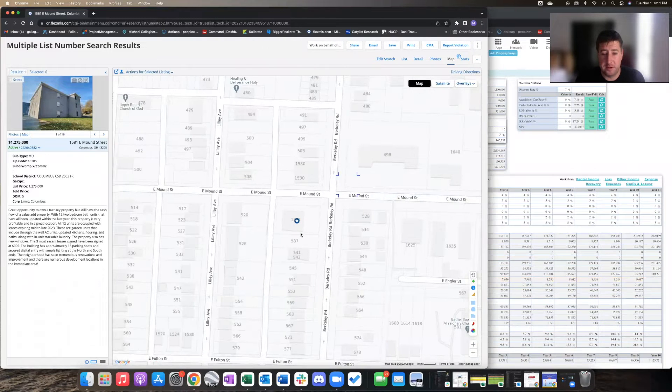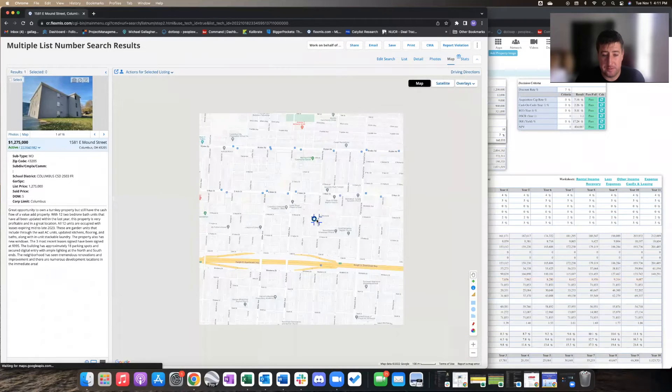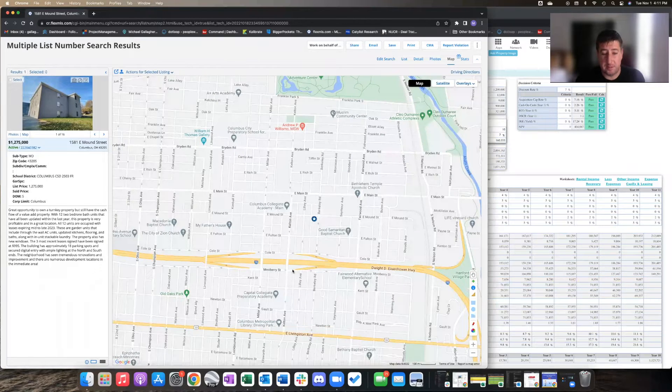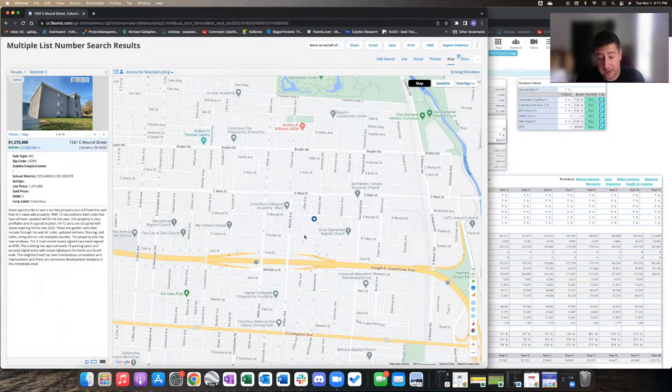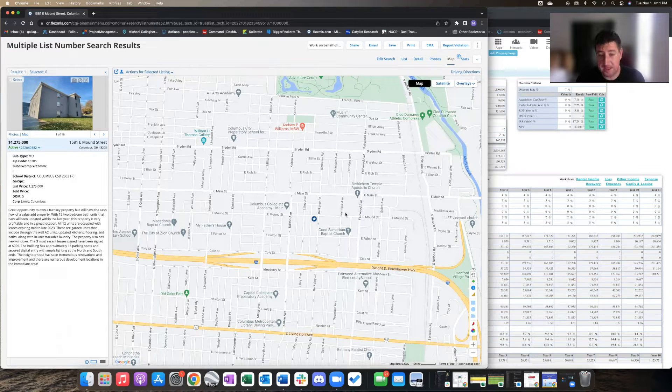It's here on East Mound Street. If I zoom out, so just north of 70. I actually have a building and used to live on Lily Avenue, so very familiar with this area. Walked by this building many a time.